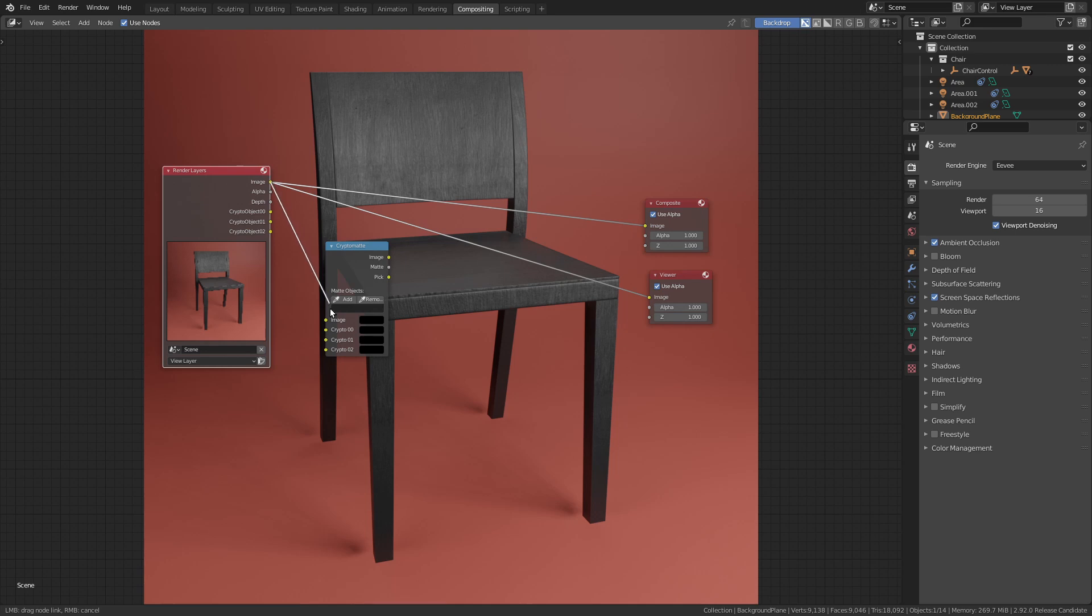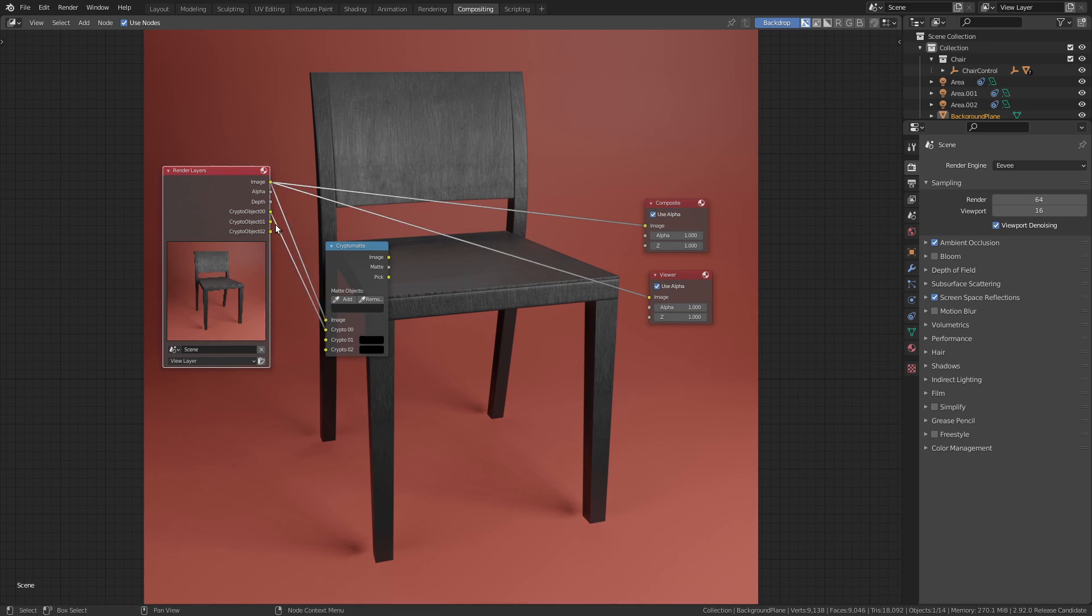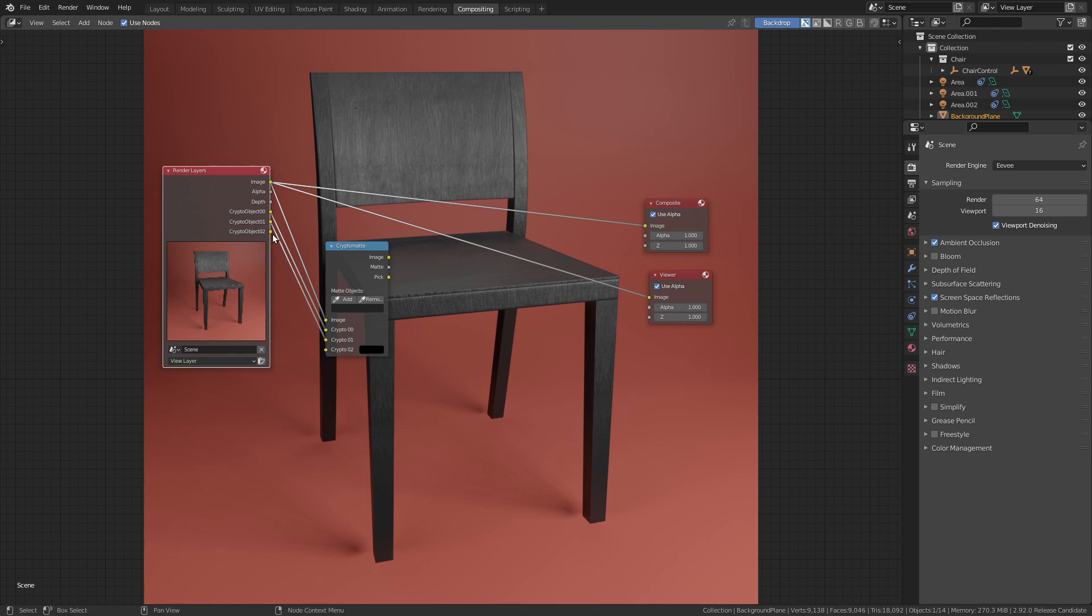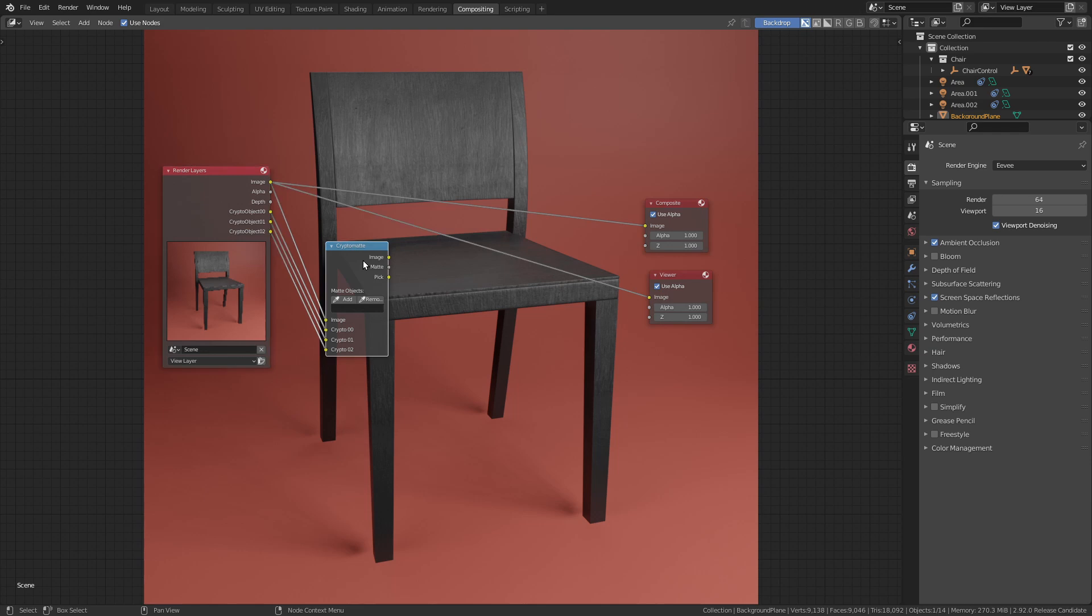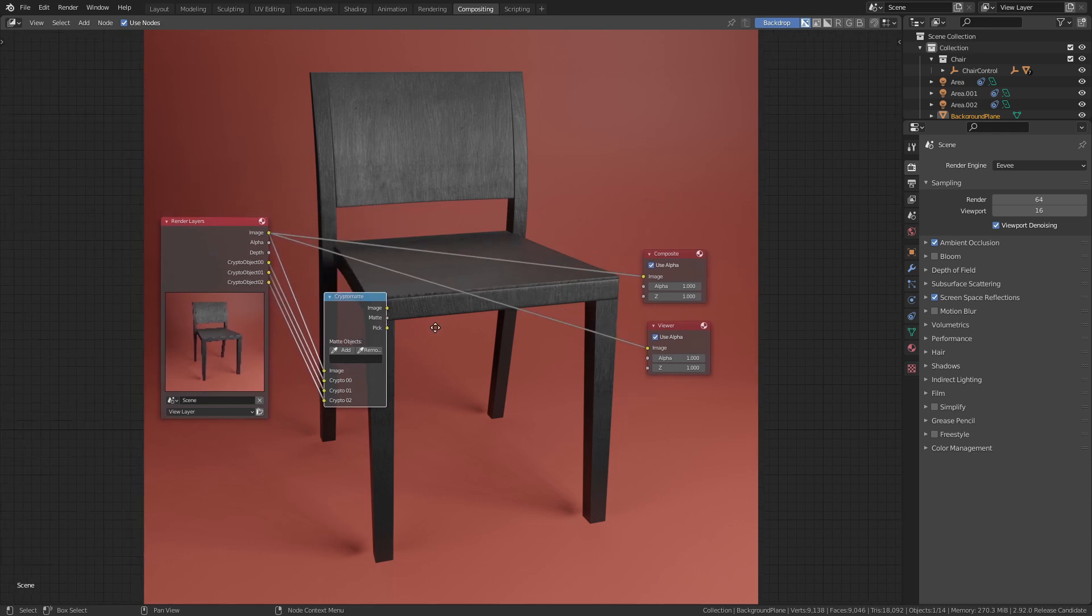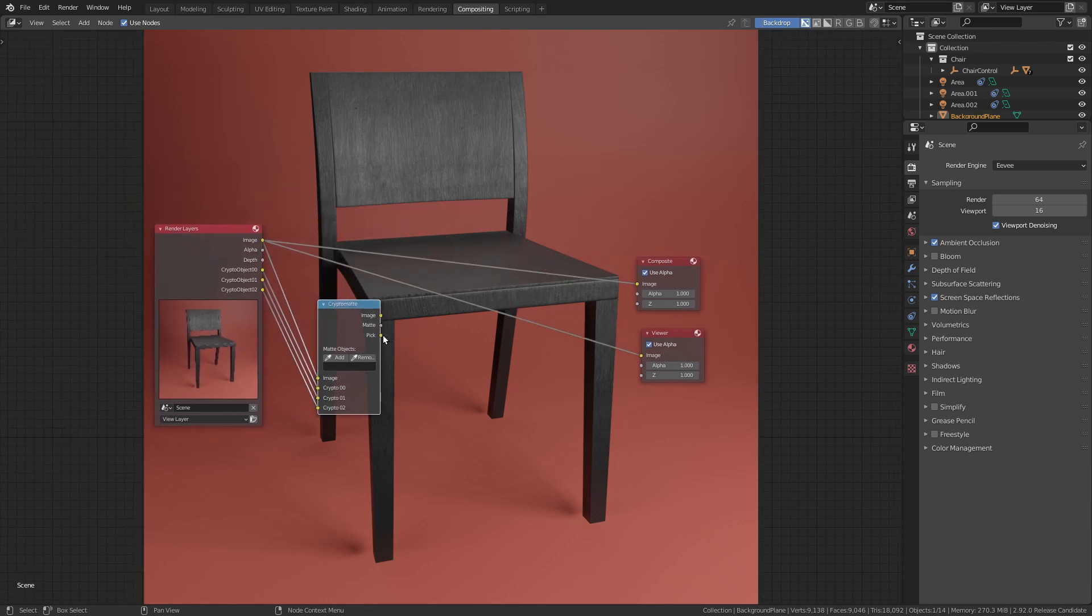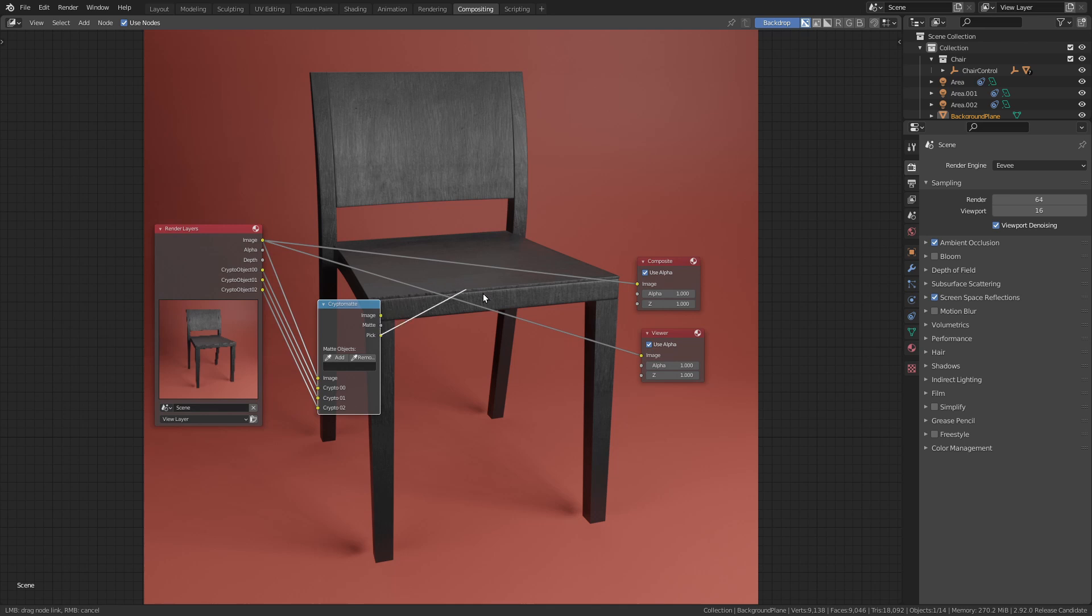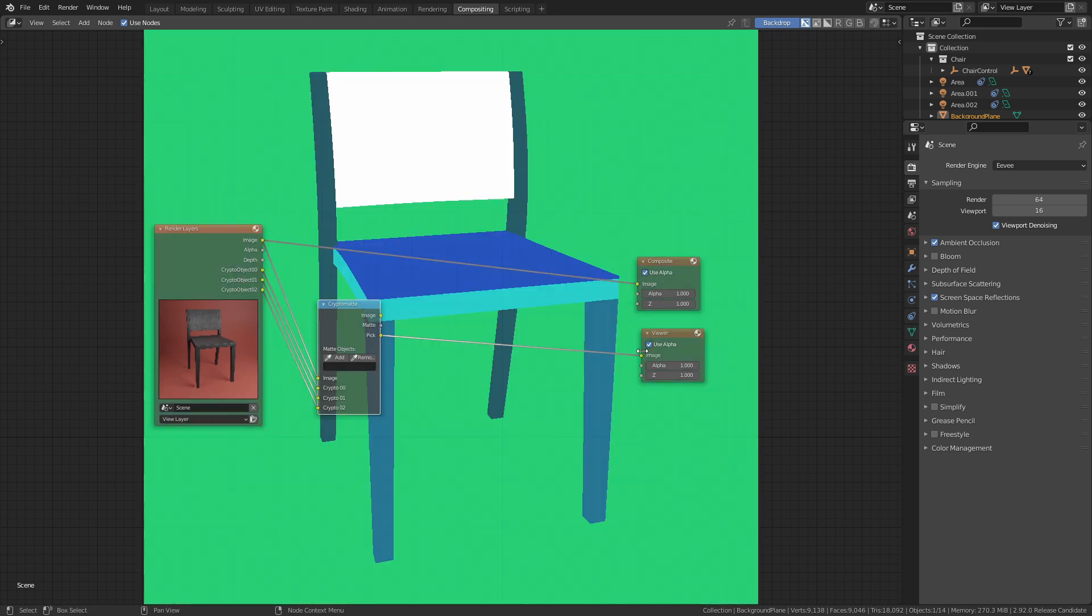To use those we need to add a cryptomatte node. Plug the image into the image and connect the crypto passes. We can use this cryptomatte to mask out specific objects in the render. To do so, take a look at the pick output. As you can see, this gives each object a unique color.